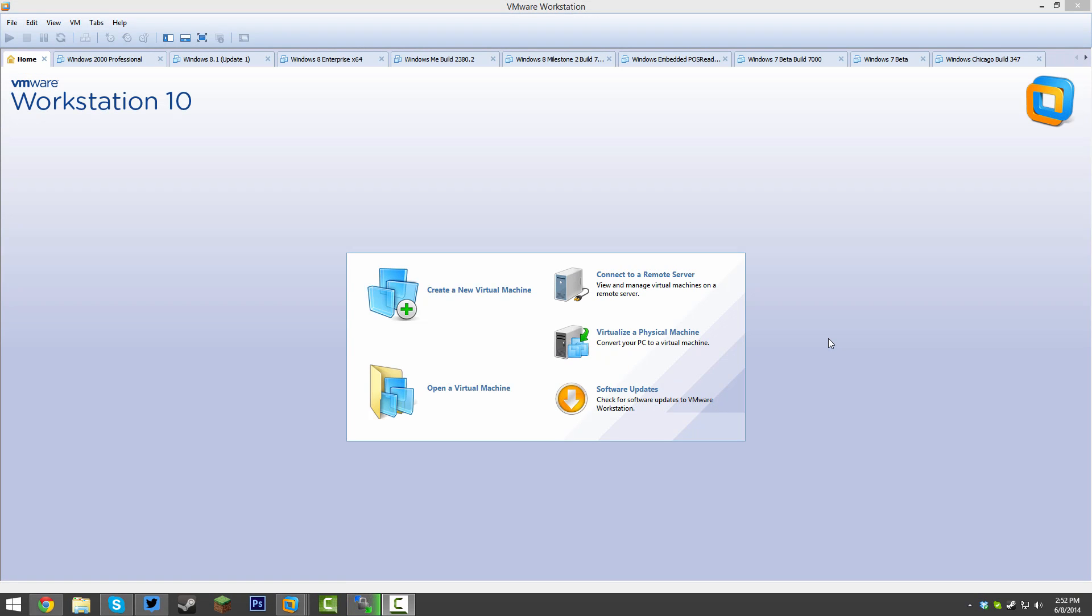Hello guys, in this video I'm going to be showing you how you can install Windows 3.1 inside of a virtual machine.